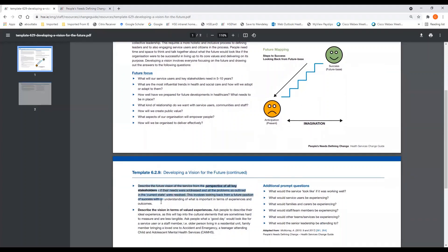Describe the future vision of the service from the perspective of all the key stakeholders. Ask if their needs were addressed and if all the problems outlined in the current state were resolved. What would this look like? This involves looking back from a future position of success with an understanding of what is important in terms of experiences and outcomes.